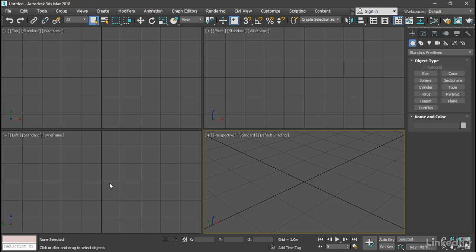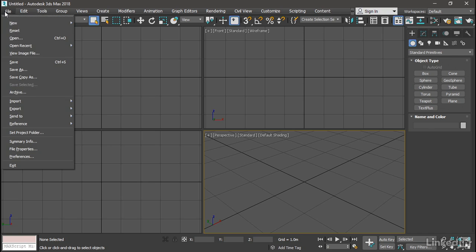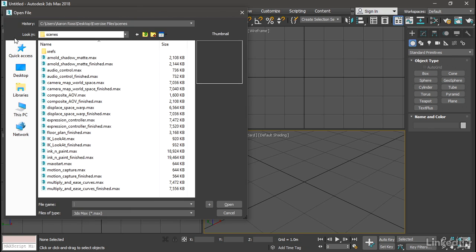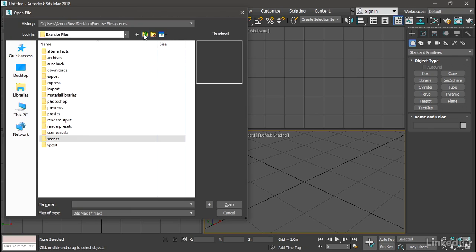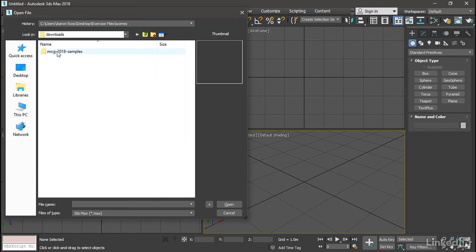With that 3ds Max.any file edited, now we can open up any of the sample scenes included with the MCG 2018 samples. Let's do that. Go to File, Open. We won't find them in our Scenes folder. We'll need to go up to Downloads, MCG 2018 samples, Source.